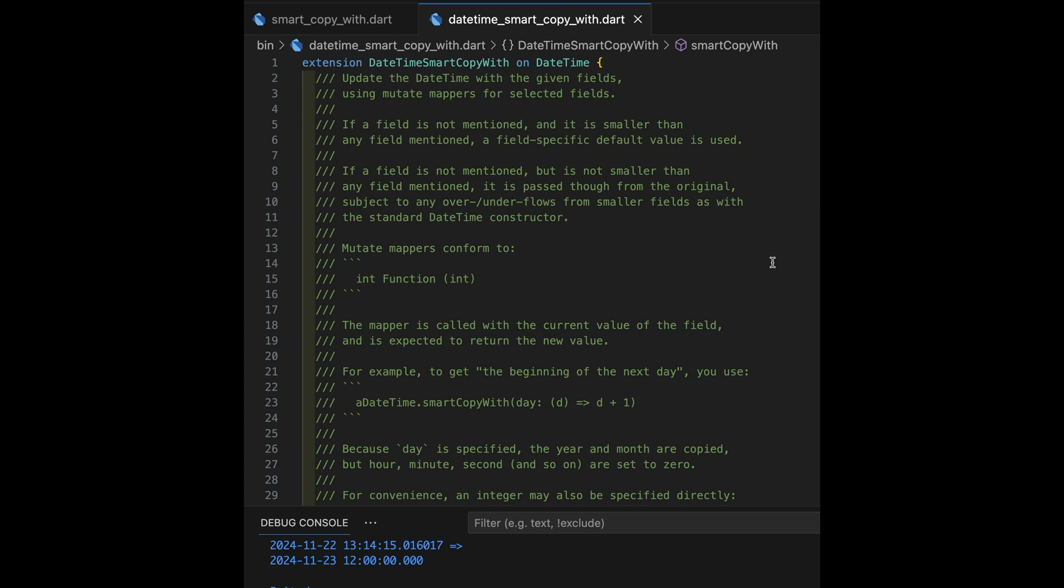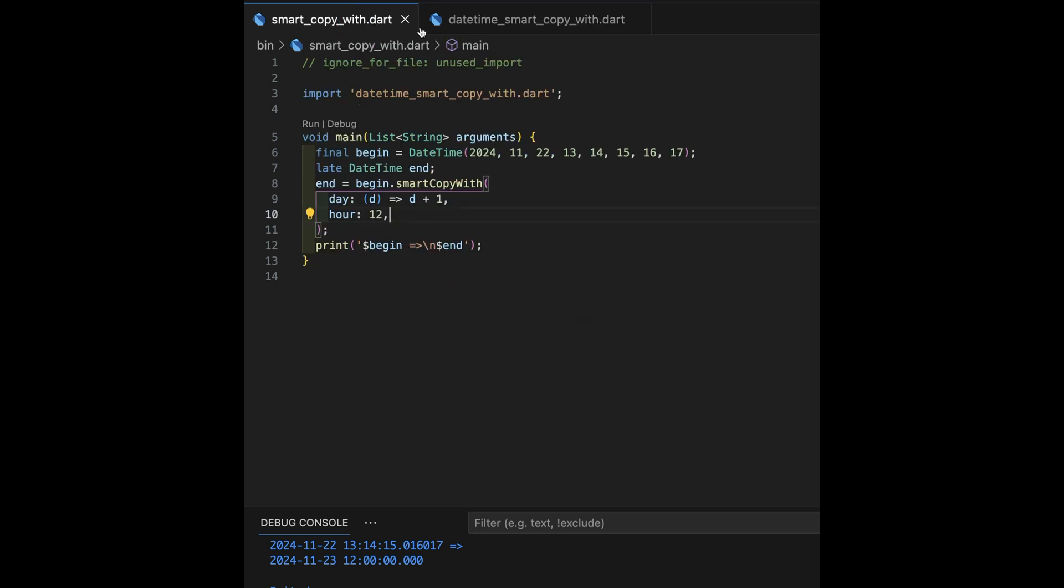And I want a chance to kind of sort that out. So, I'm going to put this into a gist shortly. And I'll put this in the show notes, the link to the gist. And you can fetch it down from there. Hope you enjoyed this. And I think I'm going to be finding lots of applications for my smart copy with for a date-time.